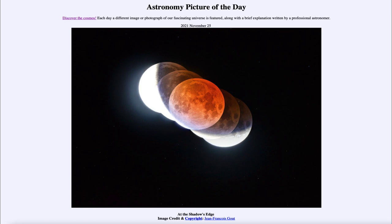Some light, especially red light, can sneak into the shadow, and therefore anything within the shadow will still be bathed in a dull red light. However, it is far less light than if it were being directly illuminated by our Sun, and you can see that in how overexposed the portion is.